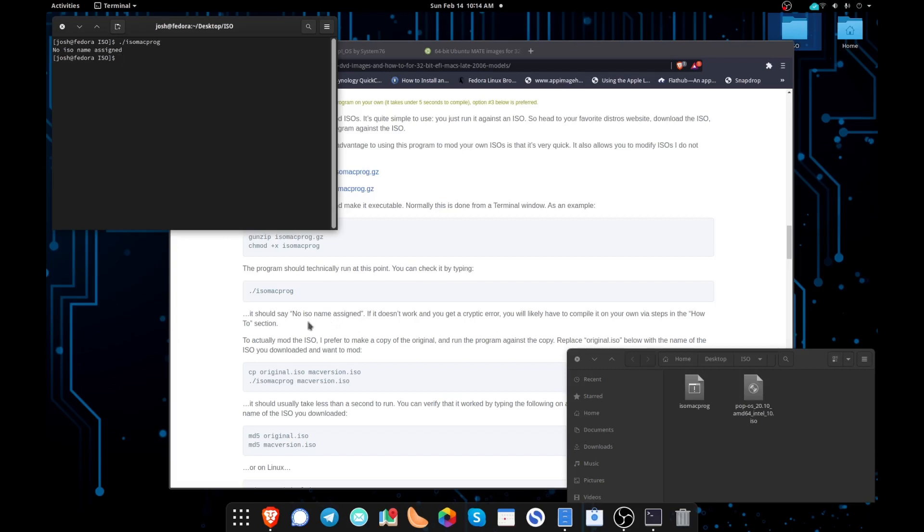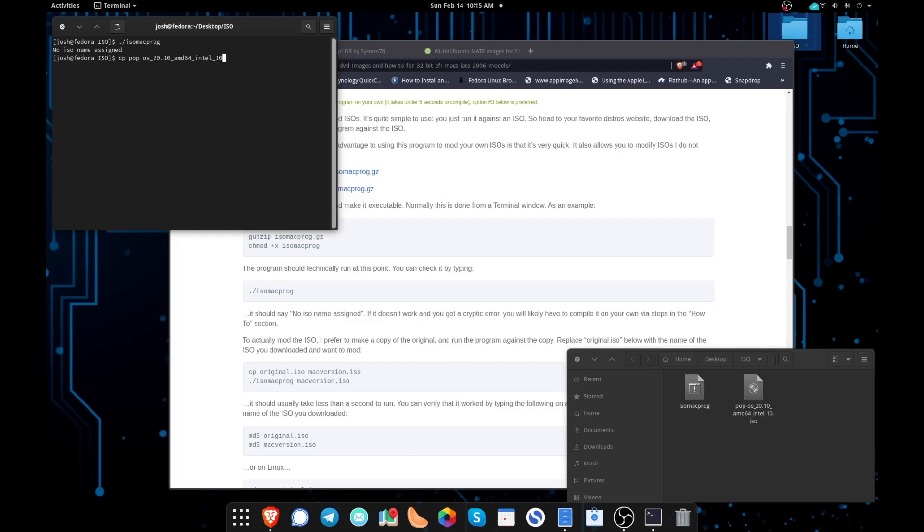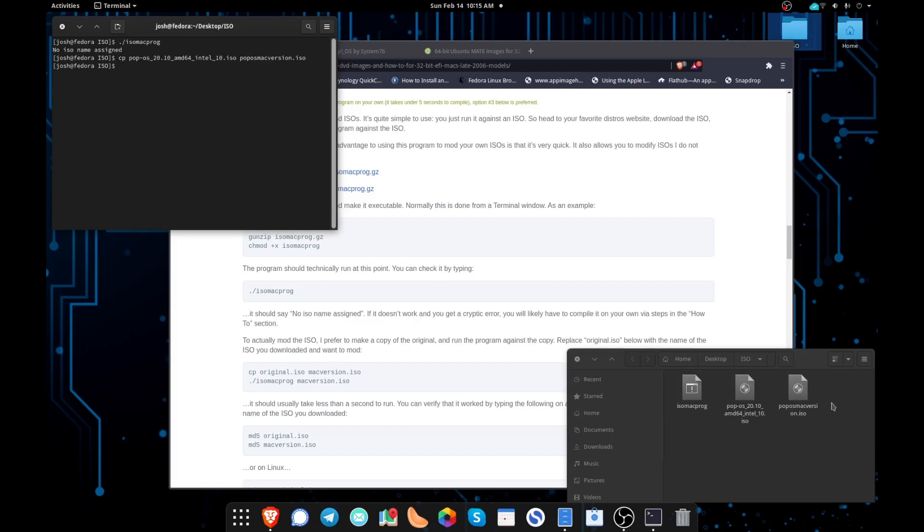So the next thing we're going to do is we're going to type cp, the name of the ISO, and then whatever you want to name the ISO after the download name. And that's going to copy the ISO so that we're not messing with the original version that we downloaded. So if you mess this up or something happens, you don't have to re-download the file. We already have the original intact so that we could redo this. So here I'm typing pop hyphen os underscore 20.10 underscore amd64 underscore intel underscore 10.iso because that's the name of my original file. And then I'm going to rename this pop os mac version dot ISO and press Return. And when it does this, we should get a new file. As you can see there, it populated in my folder. So there's my new file that we're going to use.